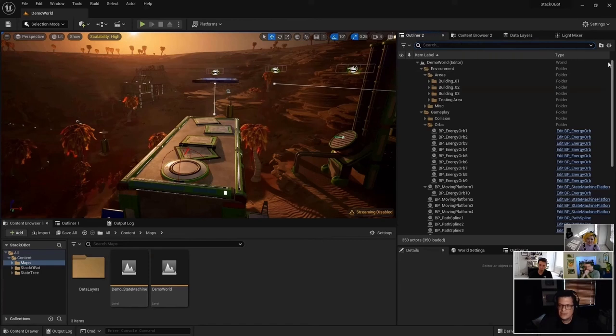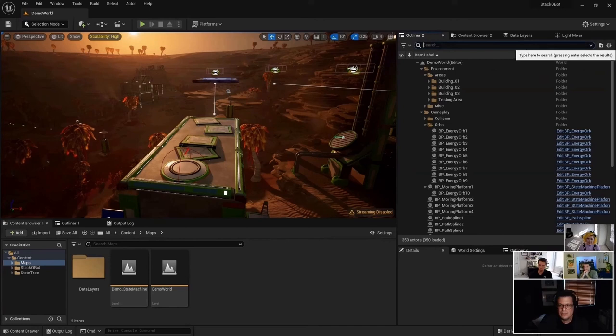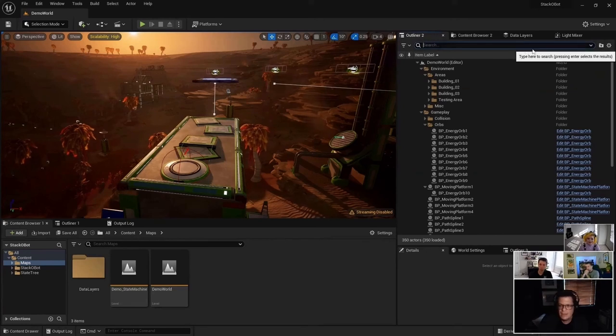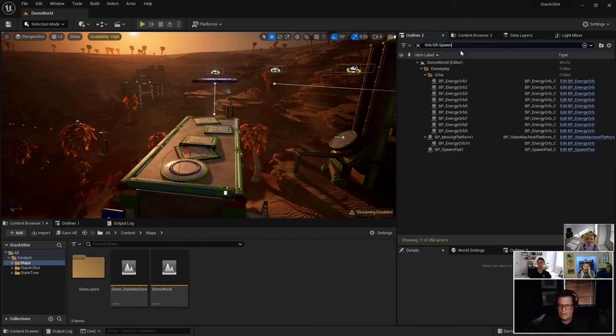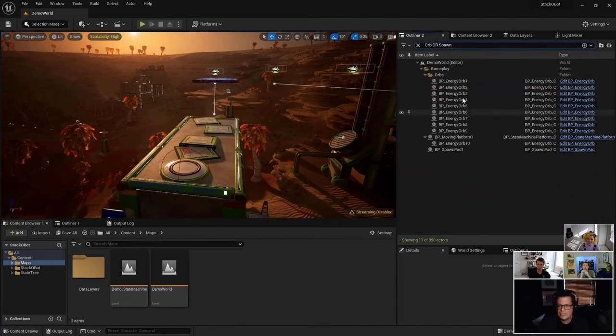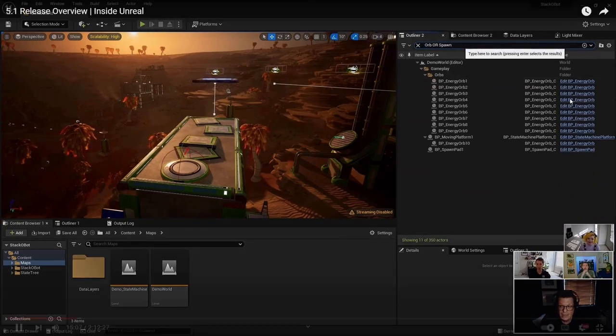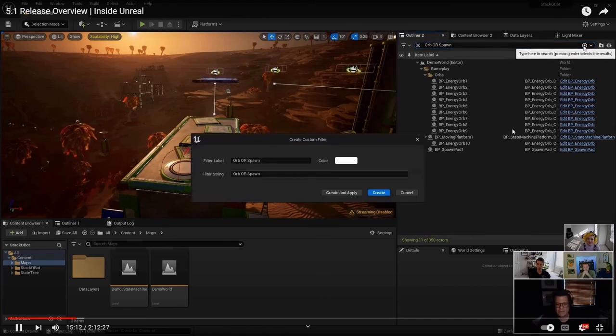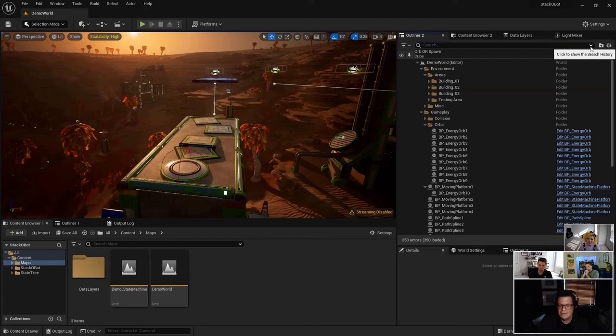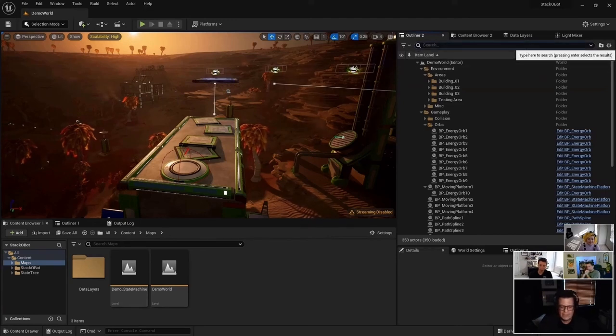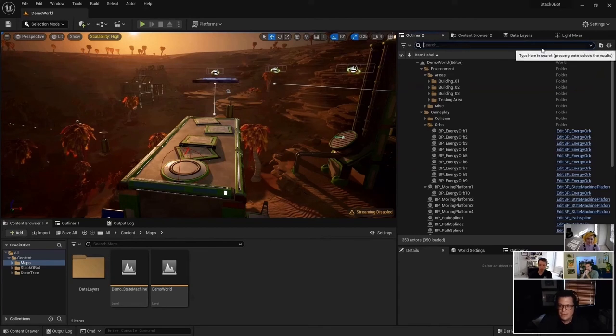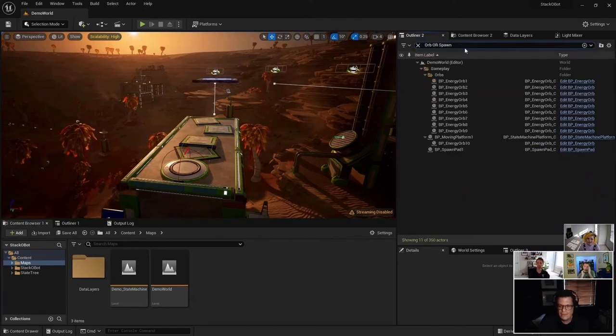Beyond that, the search capabilities have been significantly upgraded within the outliner, the content browser, and several parts of the toolset. Search history is now available, so your most recent handful of searches will be stored in your search bar, so you can bring them back up real quickly if you need to. And there's now support for more complex searching than before, so you have an easier time finding exactly what you're looking for, and if you have a specific search that you find particularly useful, you can even save the search for quick access. So like I said, not really a sexy feature like Lumen, but game-changing nonetheless.